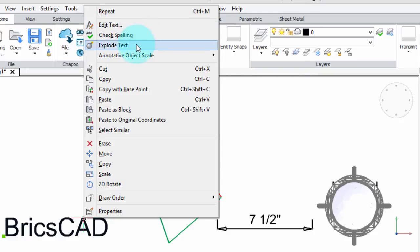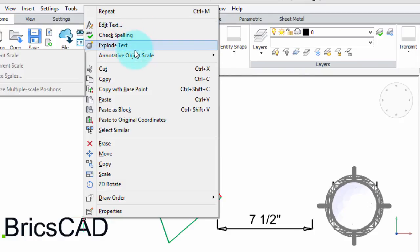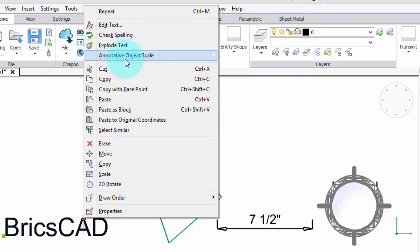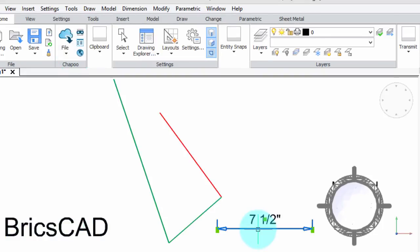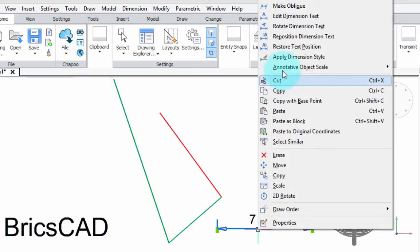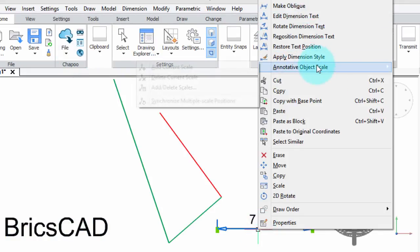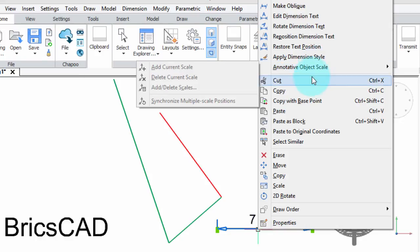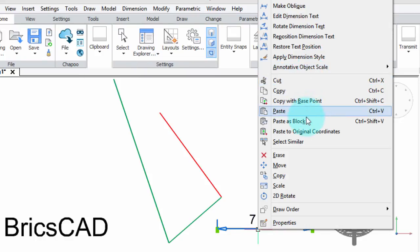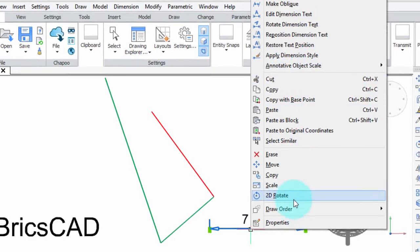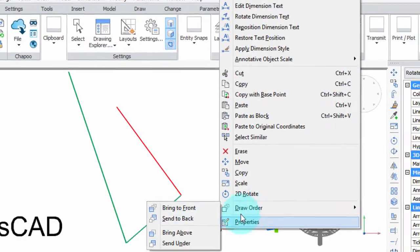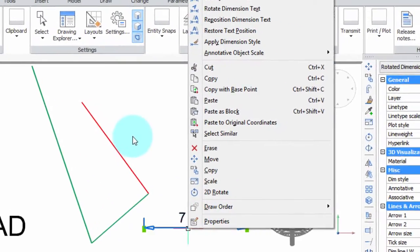check spelling, explode text, and set the annotative object scale. If I right-click something else like this dimension, I get a different set of commands up here. Further down, all these commands are the same every time you right-click.